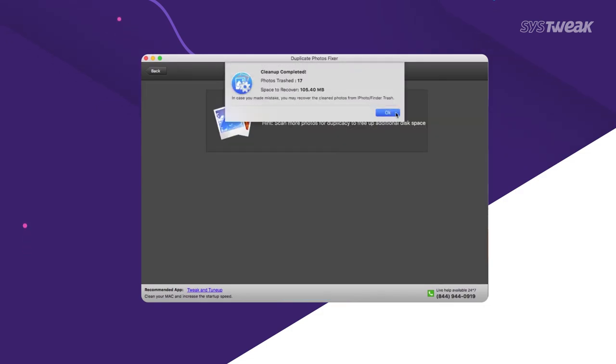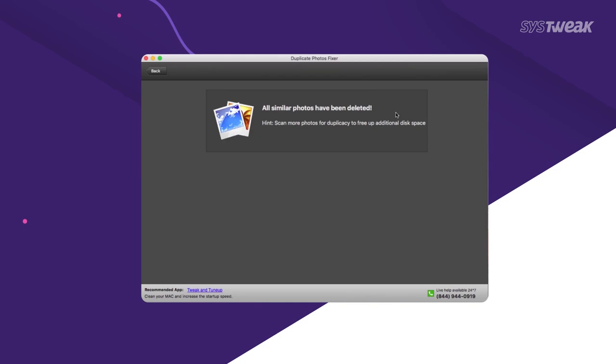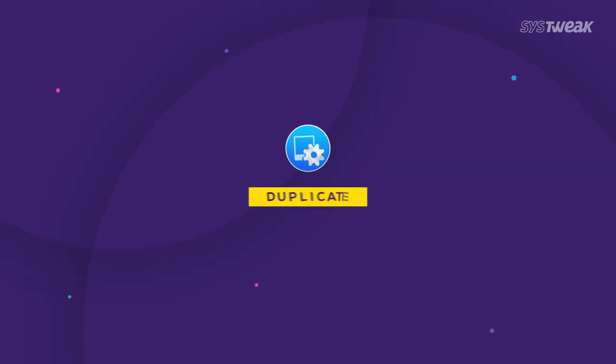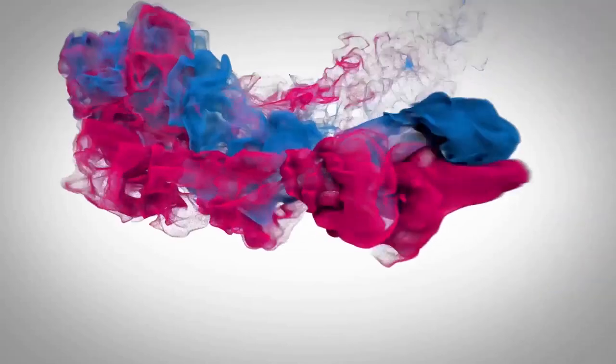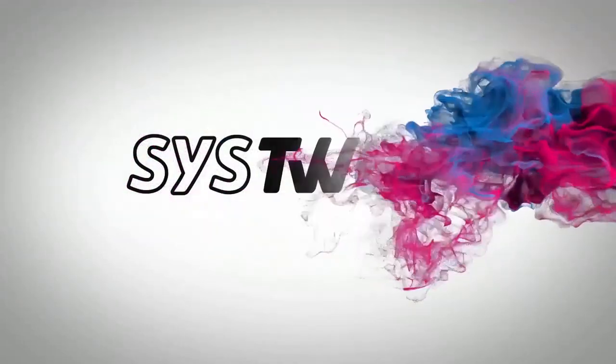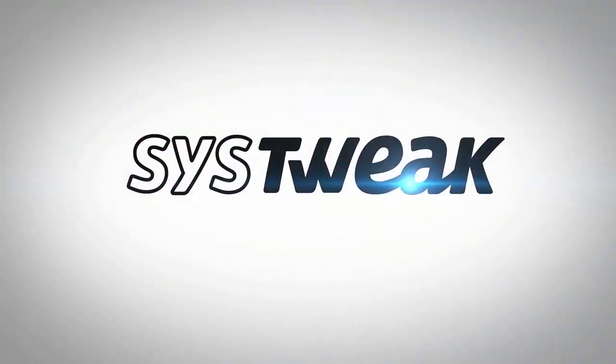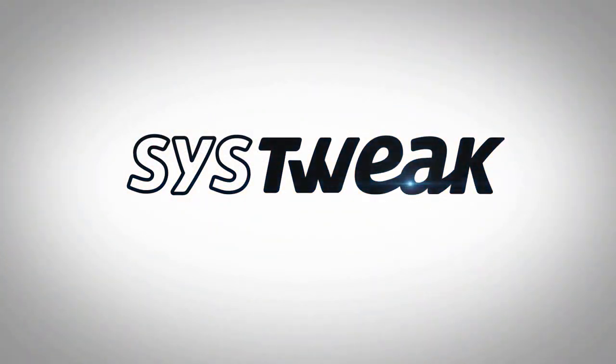So stop getting overwhelmed by duplicates and download Duplicate Photos Fixer Pro today!